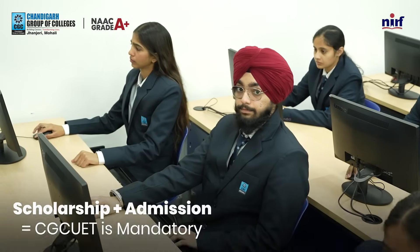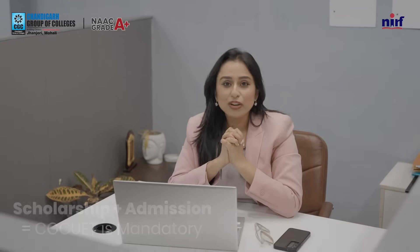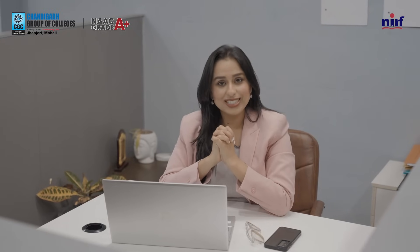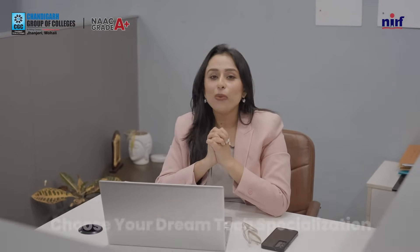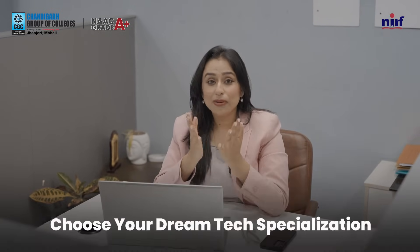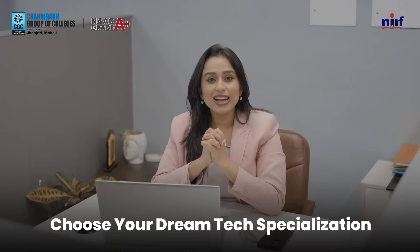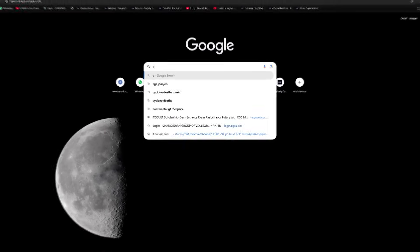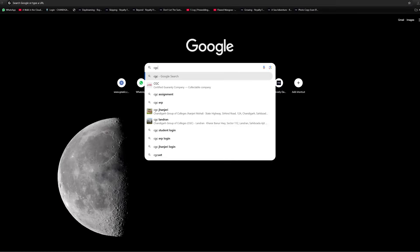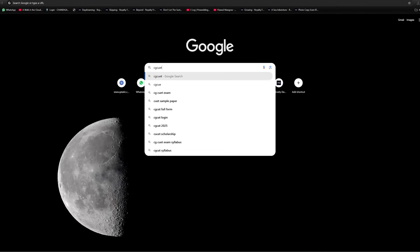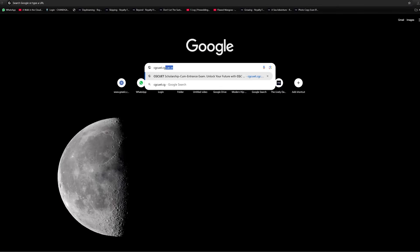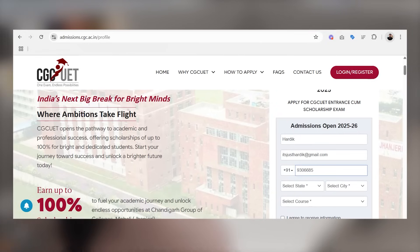All students must be very curious to know how to apply for CGC UET 2025. This will simplify your journey and it is very easy. Step 1 is to visit the website cgcuet.cgc.ac.in to initiate your CGC UET process.